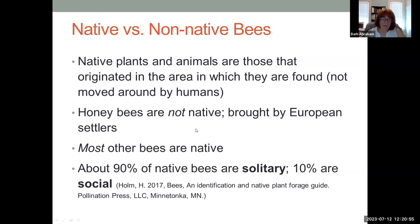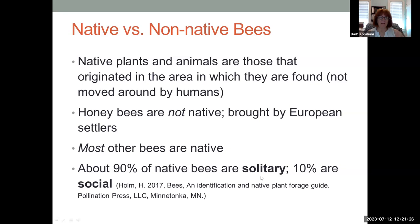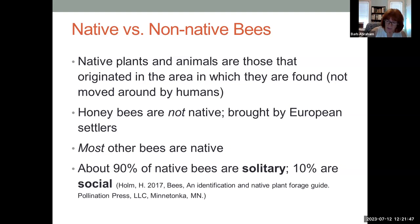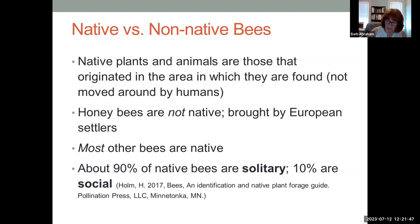Most other bees in this country are native. When you think of honeybees, they are social — they live in big colonies that go from year to year. But 90 percent of bees in this country, which are almost all native, are solitary. They don't interact with one another even if they nest in the ground and aggregate their nests. Each female builds a nest, lays eggs, and feeds the young.